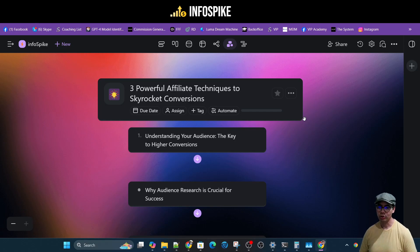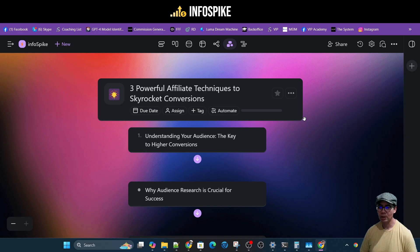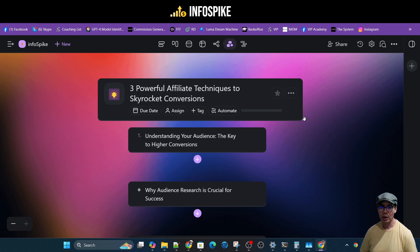Hey, this is Charles Draven from InfoSpike, and I want to thank you for checking out this video on three powerful affiliate techniques to skyrocket your conversions.